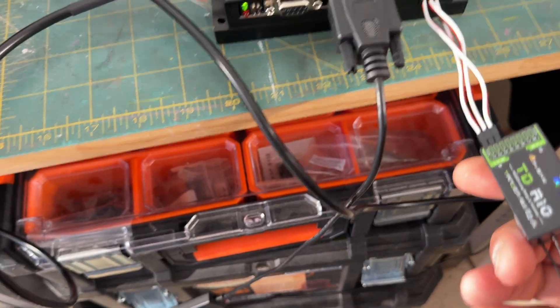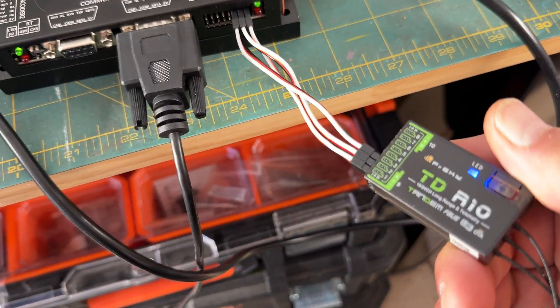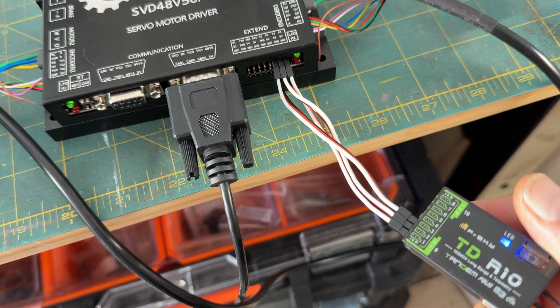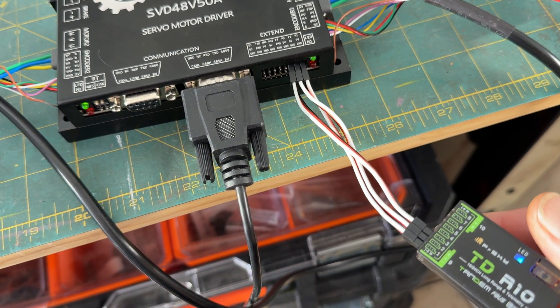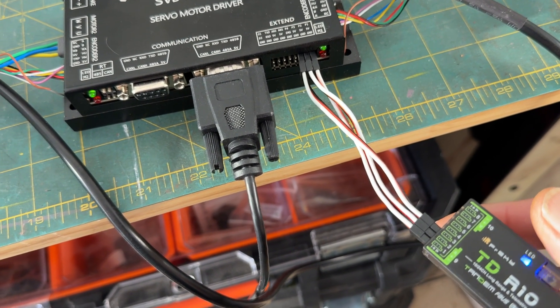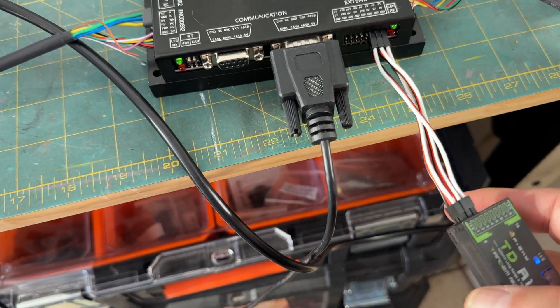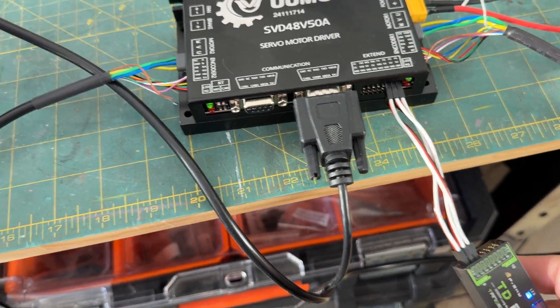For my receiver, I'm using a TDR10. And just to make it simple, I've got channel 1 going to P1, channel 2 to P2, and 3 to P3.